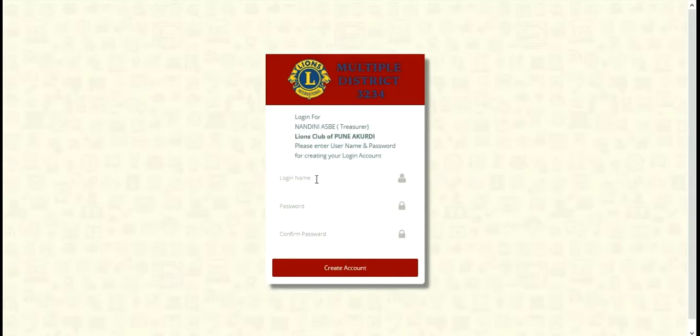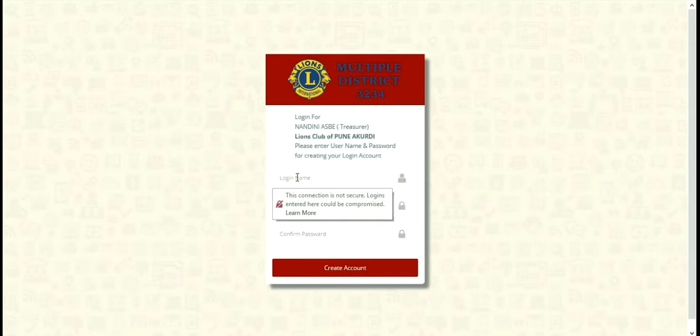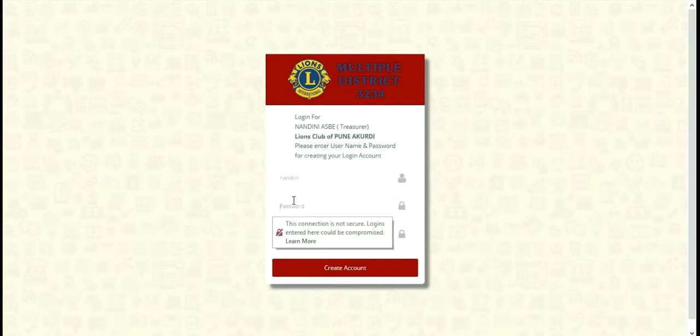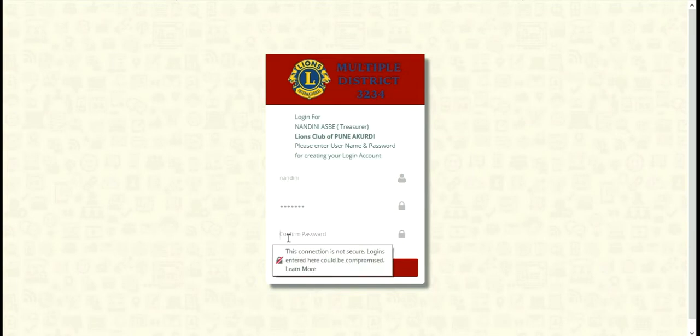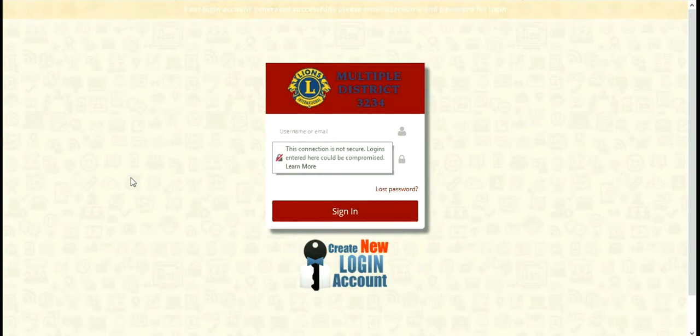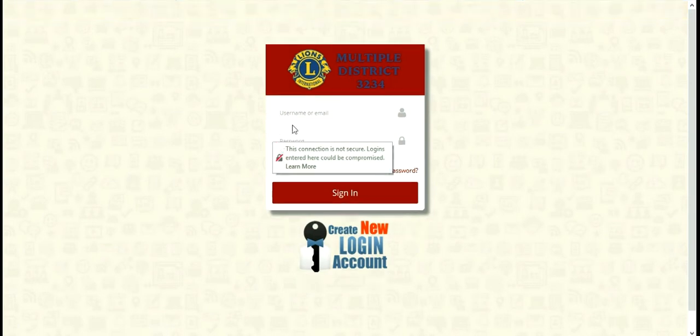After entering that one time password, you have to choose your username and put it there. And you have to choose your password. Once again, you have to enter your password to confirm. On successfully completing that process, you have to click on create account. You will see that the pop up message shows that your new account is created. So you are ready to sign in.